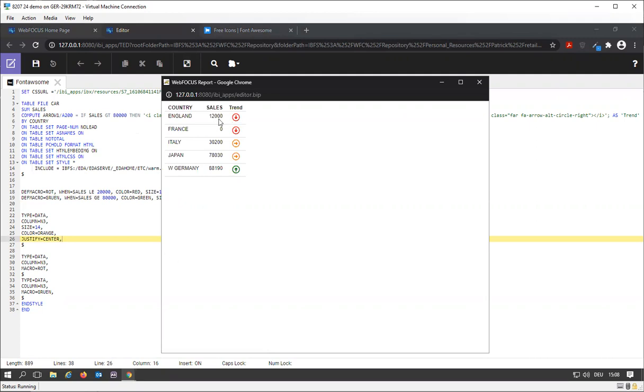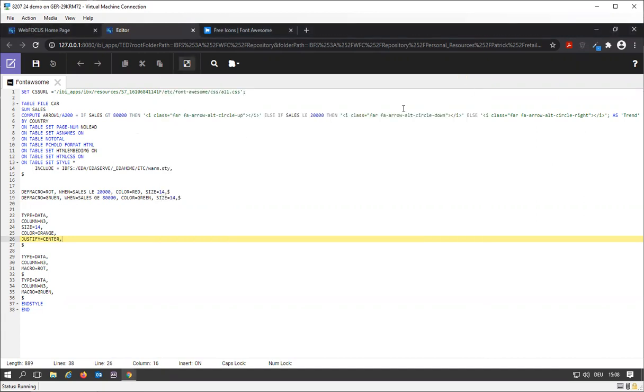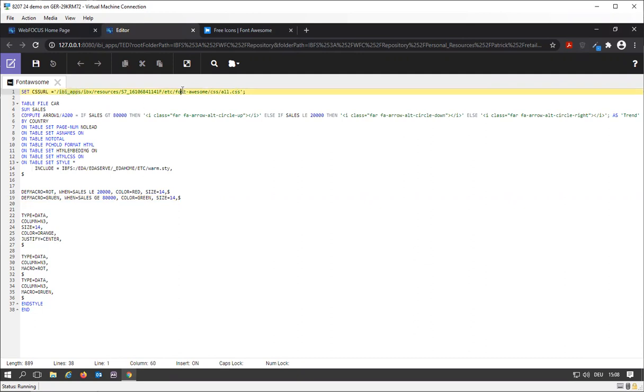You can see I'm running a report with sample data, plus I'm using a little trend icon that is inserted as part of the report. Actually that's done relatively easy, the only thing you need to do is set up a CSS URL linking to the Font Awesome that comes bundled with WebFocus.